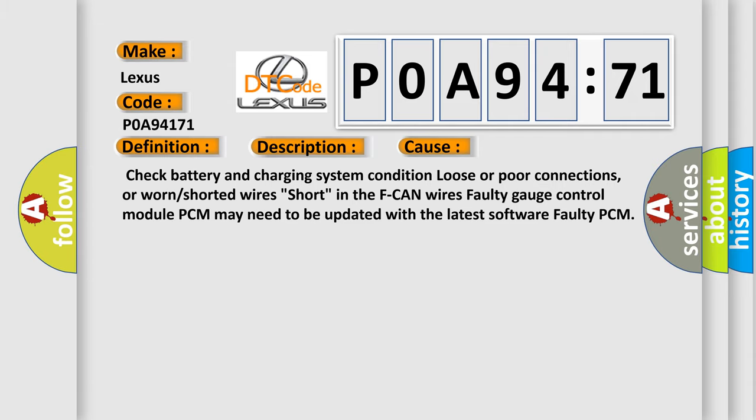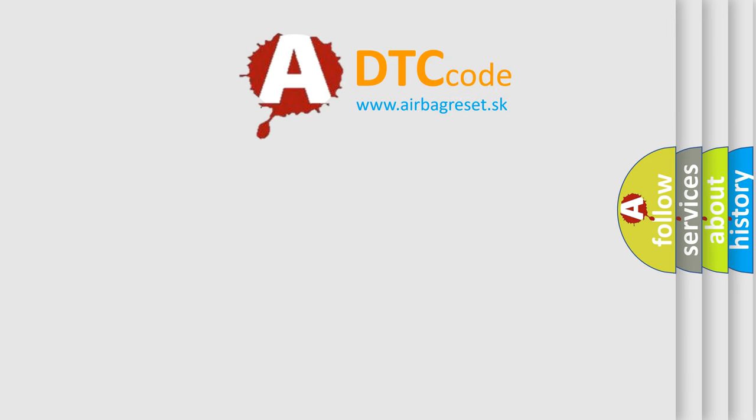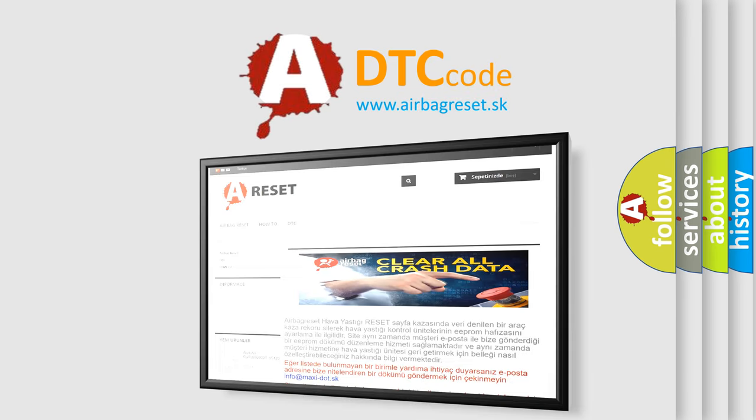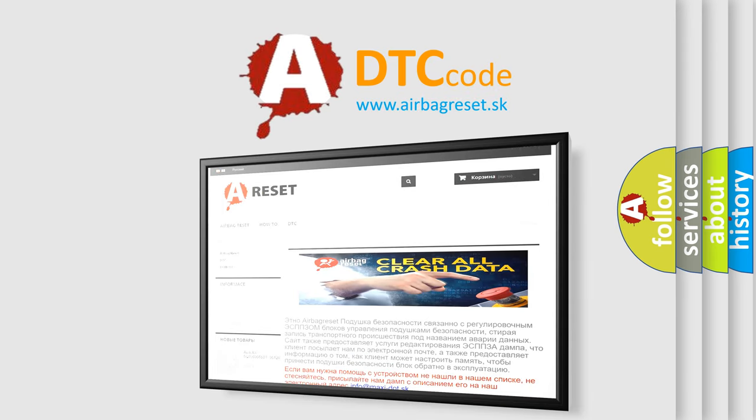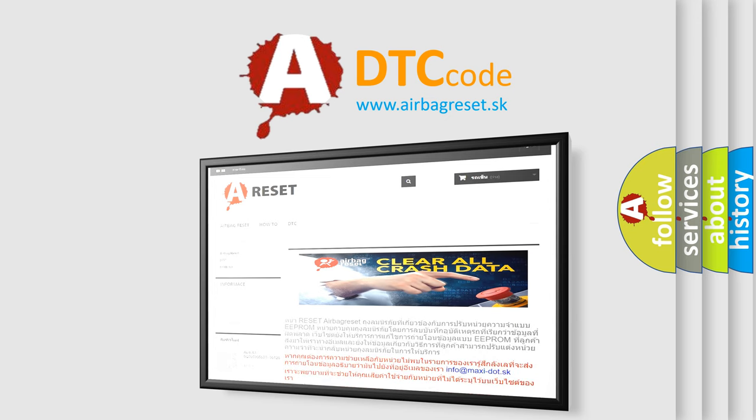The airbag reset website aims to provide information in 52 languages. Thank you for your attention and stay tuned for the next video.